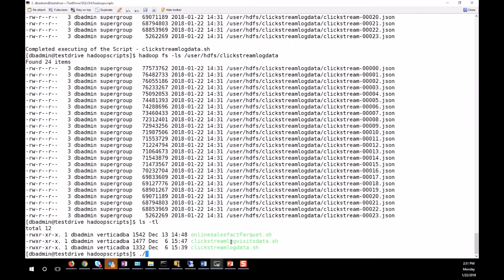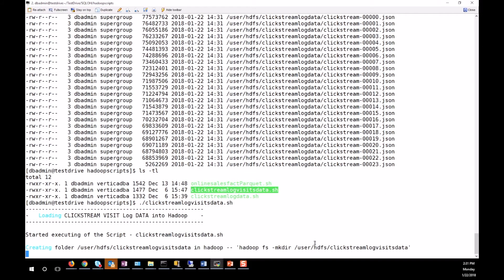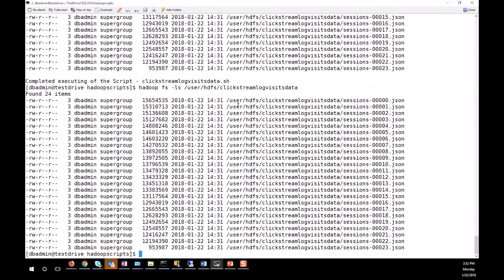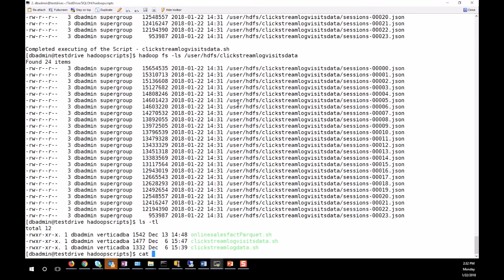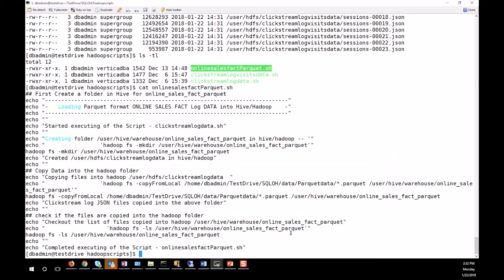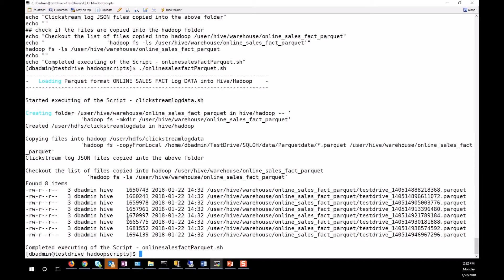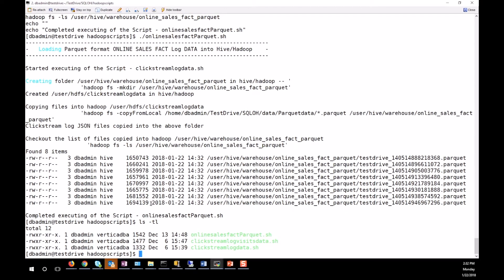Second, I'm loading the session information of the clicks — it creates a separate folder in Hadoop for session data, copies the data, and it is loaded into HDFS. The last dataset to load into Hadoop is the Parquet format one. It creates a folder in the Hive warehouse because it's Parquet format, though it could be an ORC or any other format supported by Vertica. That data is also copied, and when I list the tables, you can see the files are there.